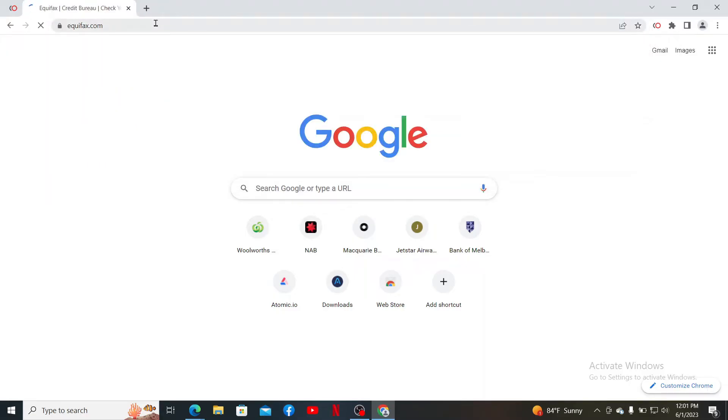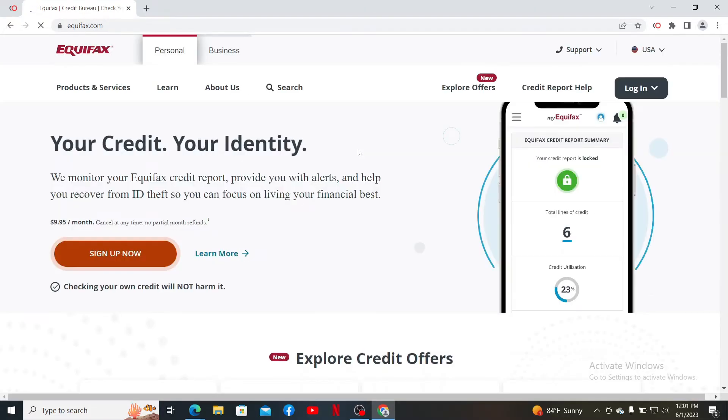Soon after you do that, you'll end up on the official webpage of Equifax. Equifax is one of the three largest consumer credit reporting agencies in the United States.